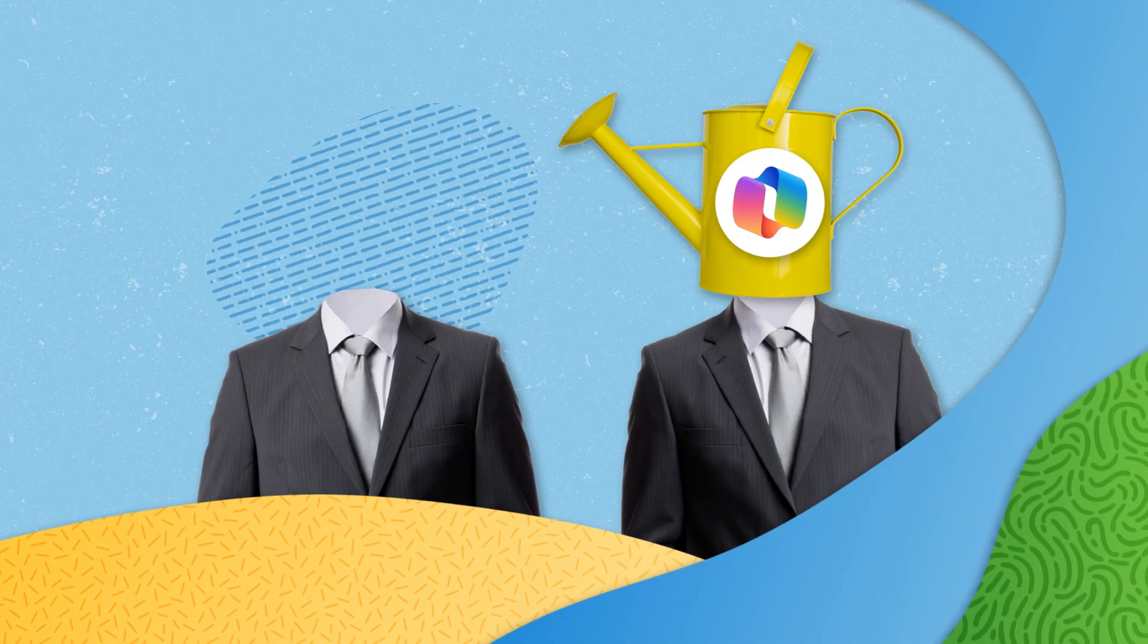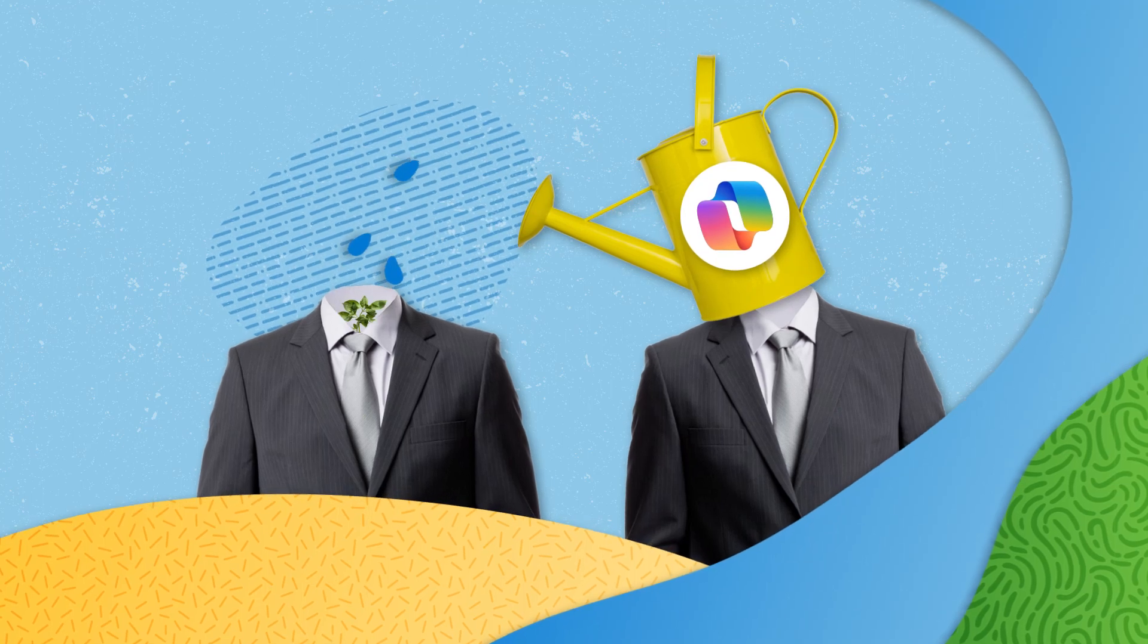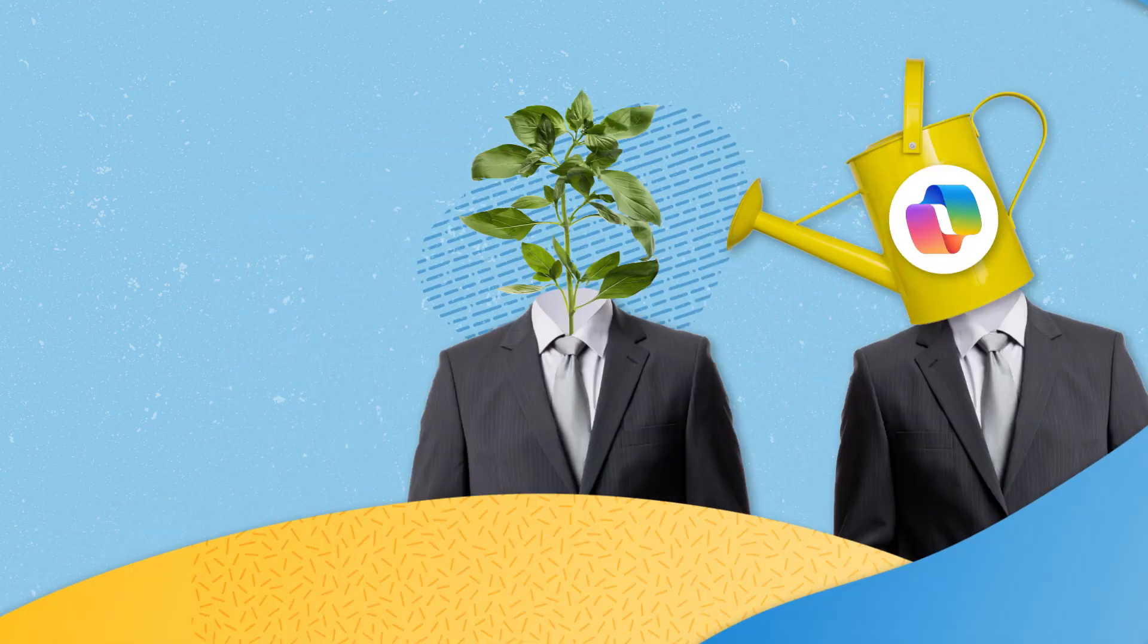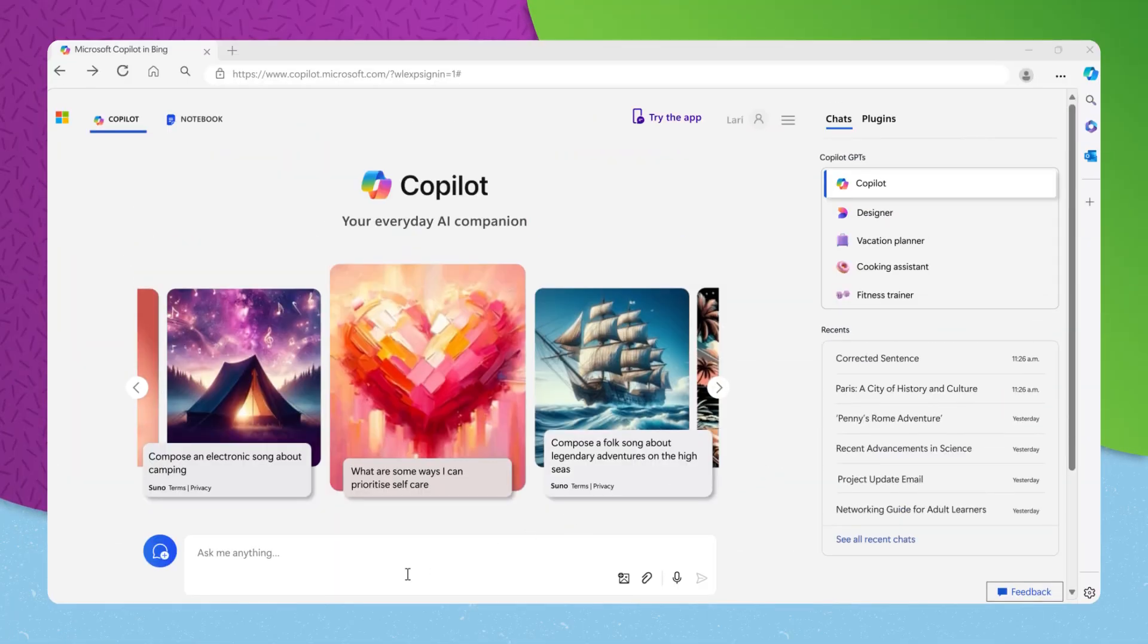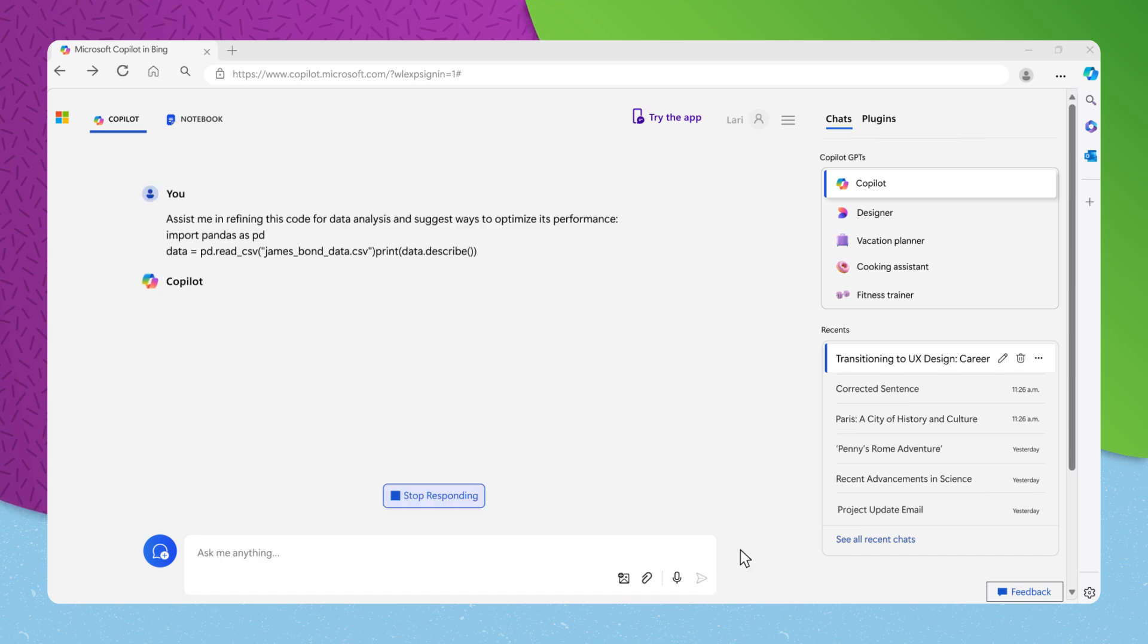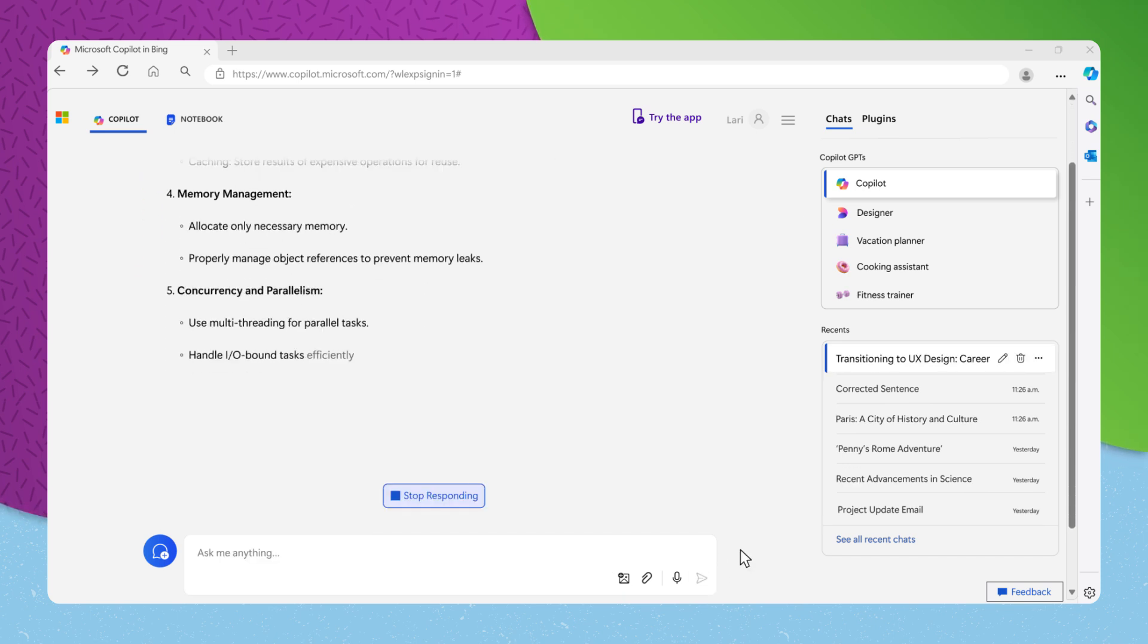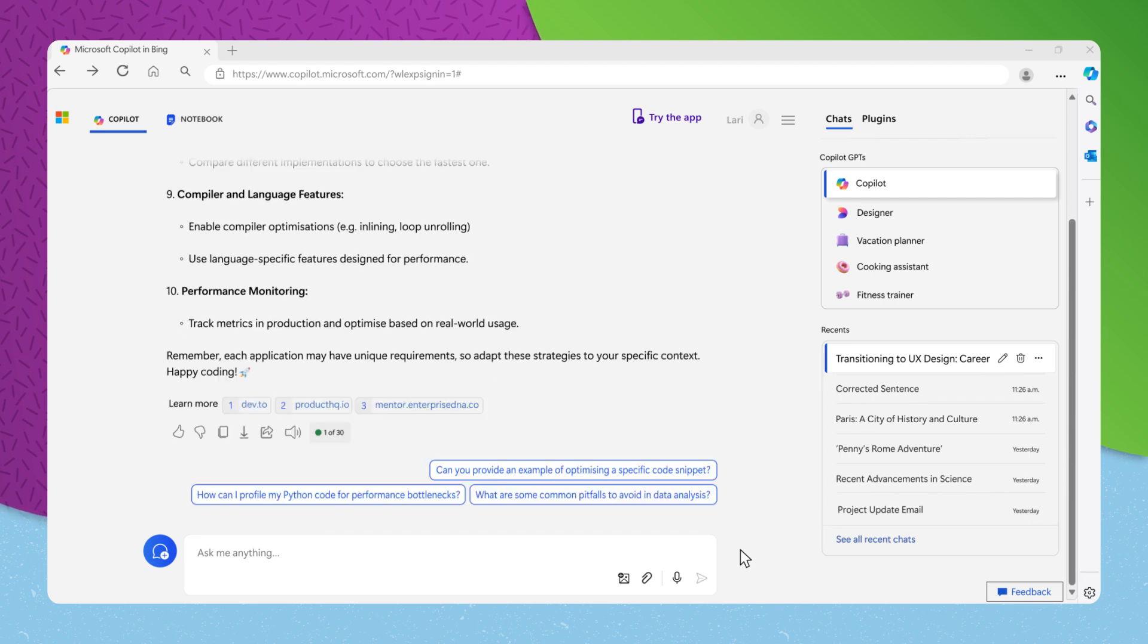When it comes to practical application, Copilot is like a mentor. If you are working on a project and need guidance, you might ask, assist me in refining this code for data analysis and suggest ways to optimize its performance. Copilot will review your code, offer improvements, and teach you optimization techniques that you can apply to future projects.